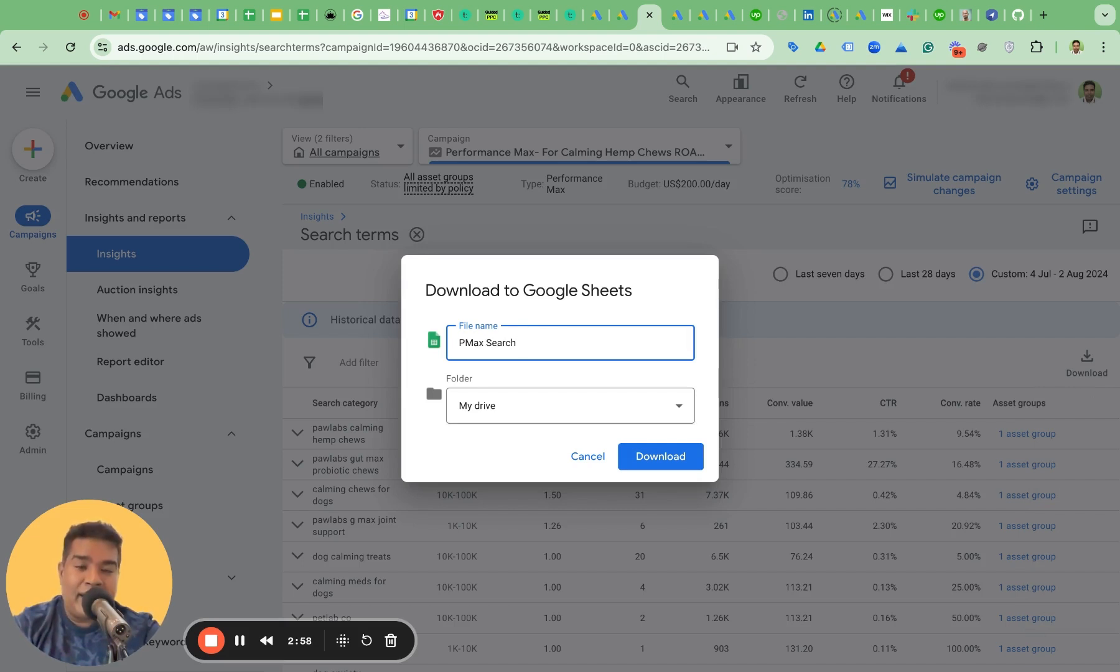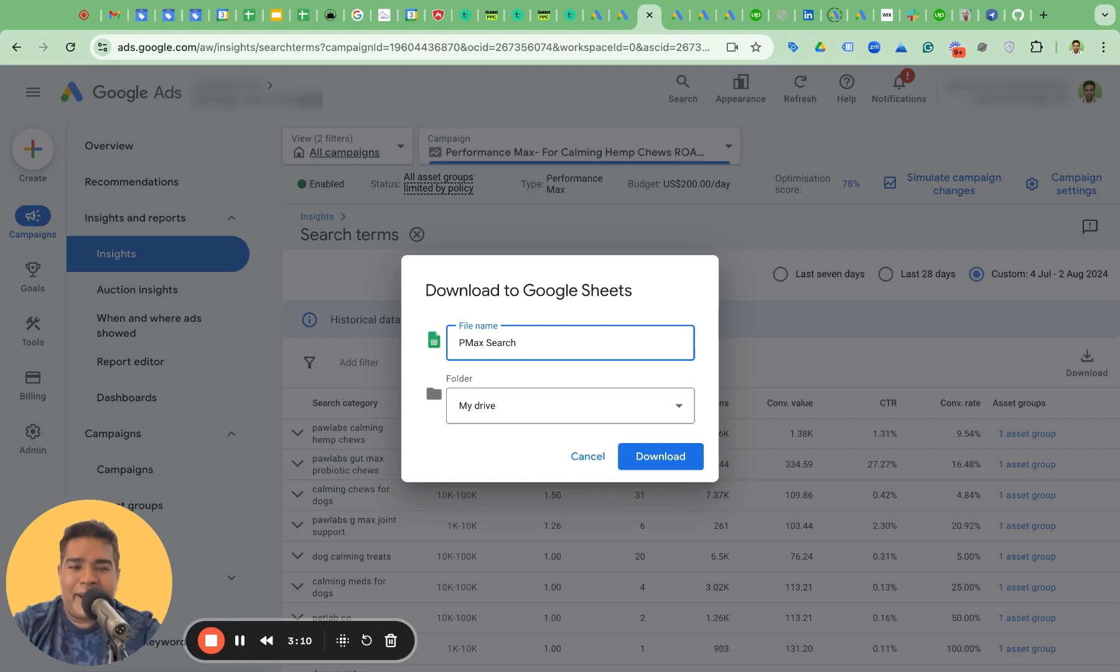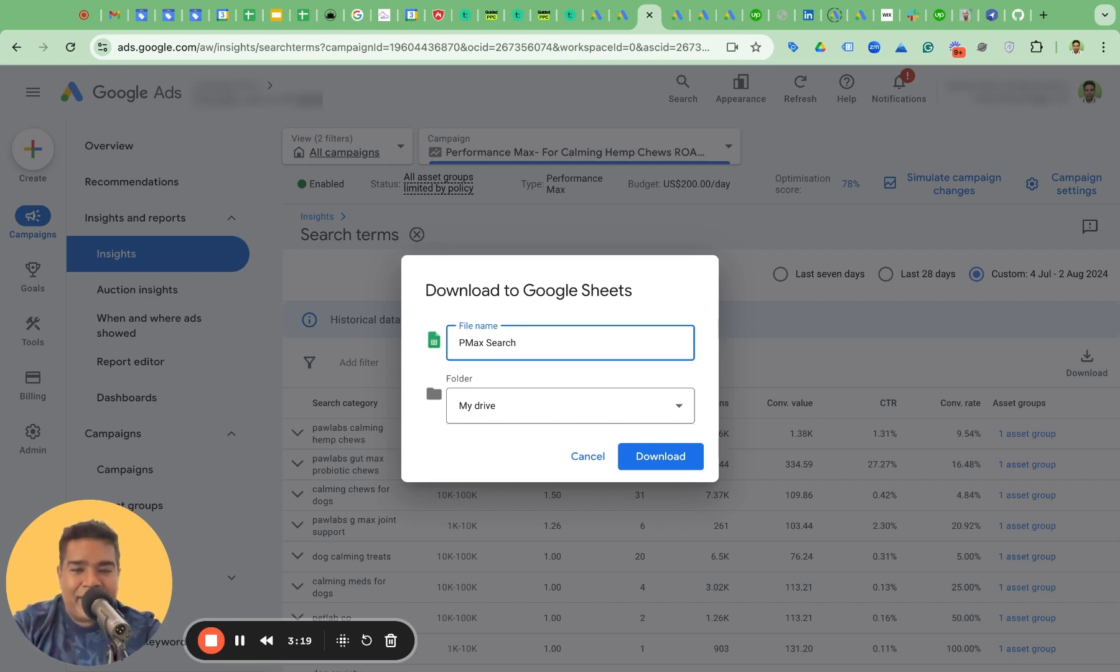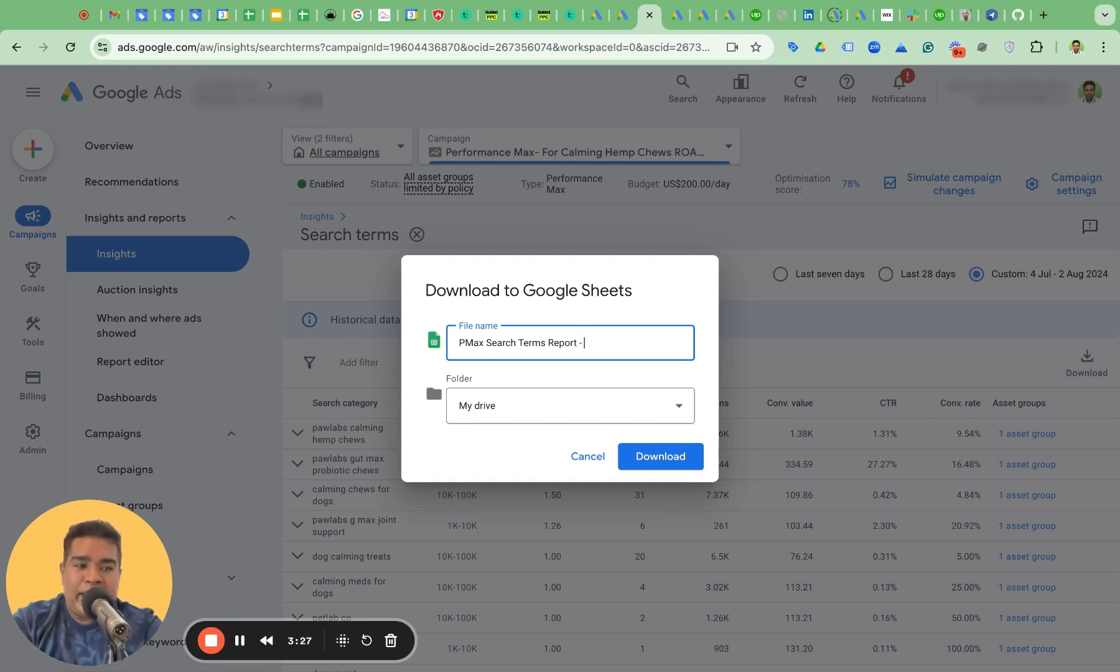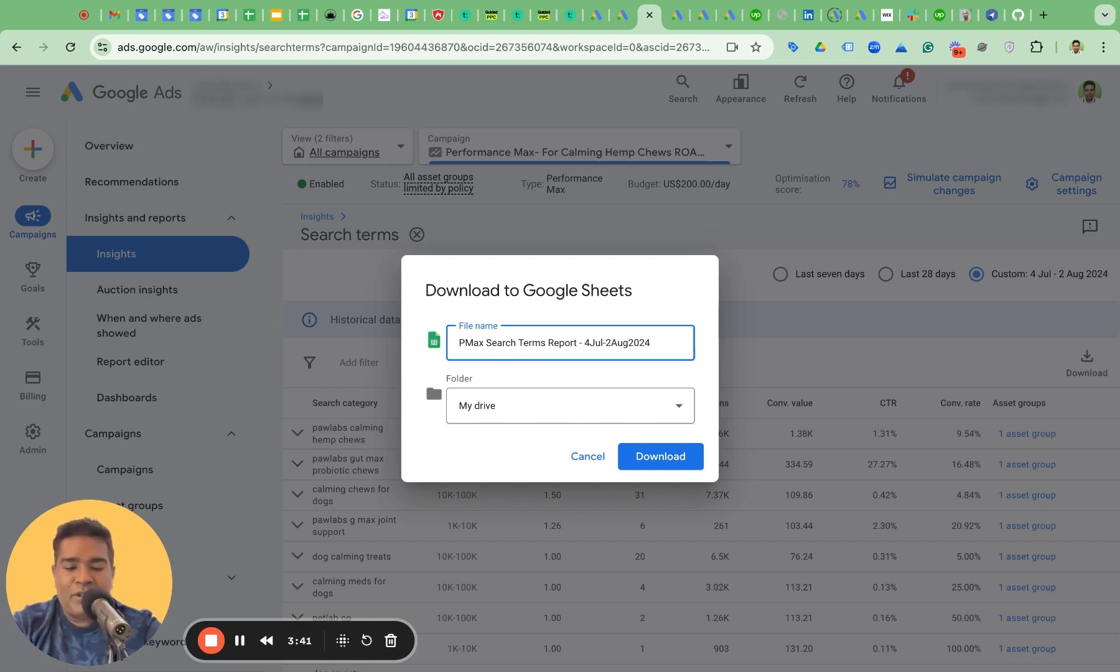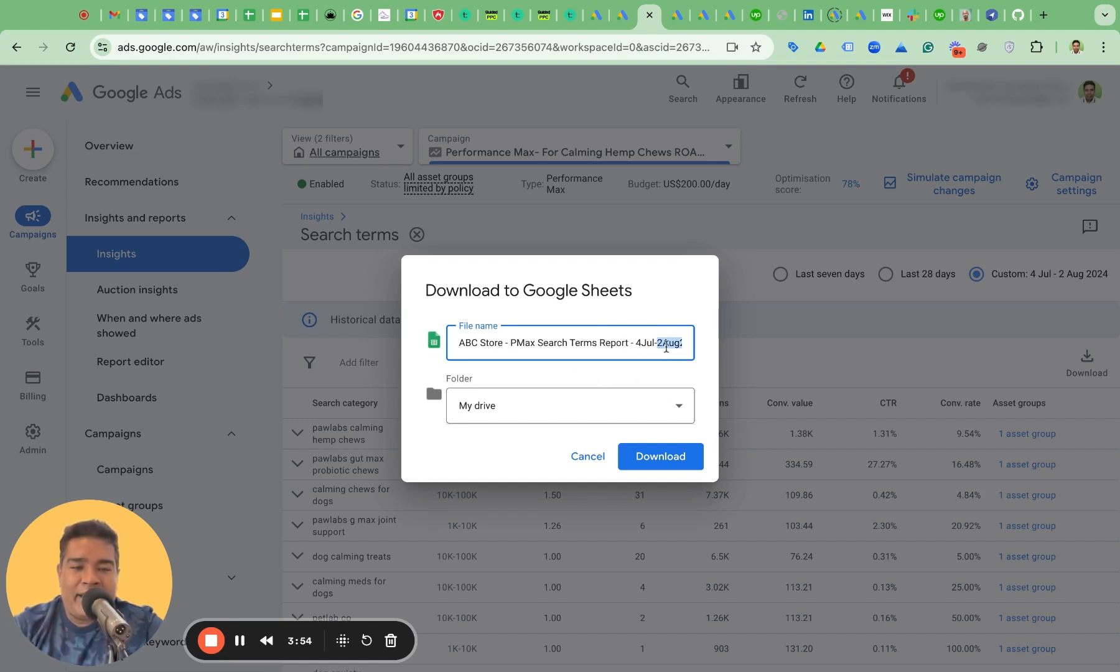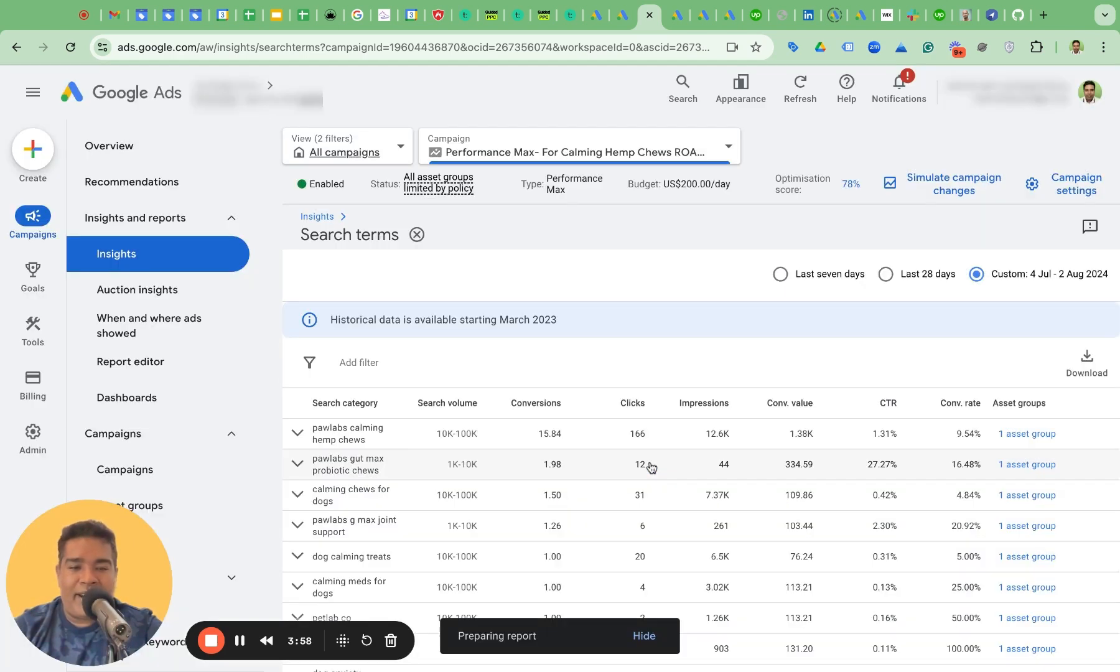Very important guys, name this sheet so that you can recall later. If you just leave the default name and you download it for 10 different accounts, we have like almost 50 odd accounts. And if you download this for all 50 accounts with the same name, it will be a nightmare to find which PMAX search term report is for which campaign or which account. So naming convention, super important. Name it properly. PMAX search terms report. I like to put the date range also. So what is the date range here? You can see custom for July 2 to August 2024. And I'm going to put, I don't want to reveal the name of the account, so I'm going to say ABC store. PMAX search term report for July 2 to August 2024 is the report. It's downloading to my drive.